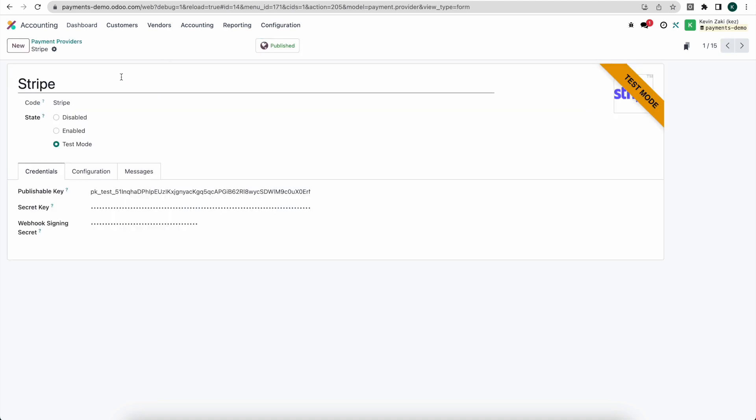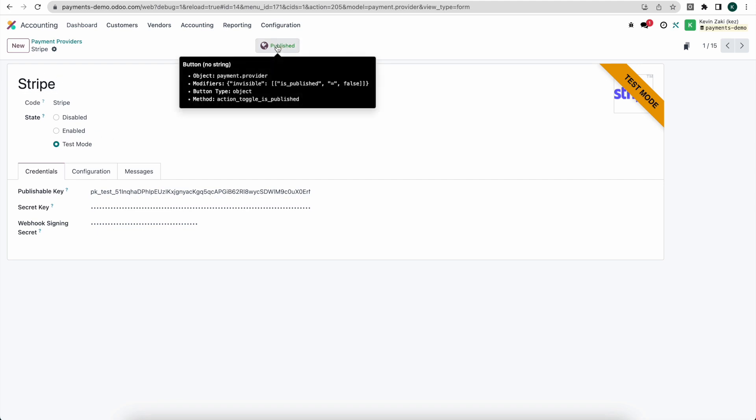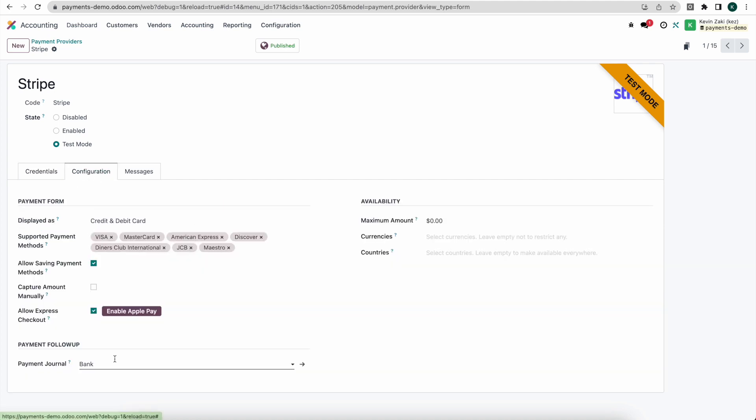So now going into Stripe here, I configured Stripe. I have it in test mode and it is published so that our customers can see it as a possible payment provider. I entered in my publisher key as well as my secret key and then generated this webhook secret. Under configurations we set our payment journal, so here we'll typically set our journal to be a Stripe journal. Here I just have it connected to my bank account but you'll probably want to separate that in every real world example.